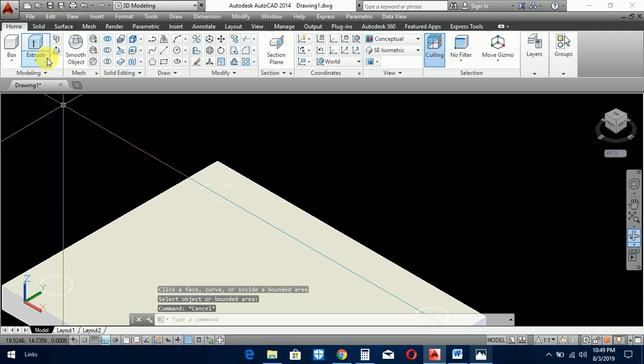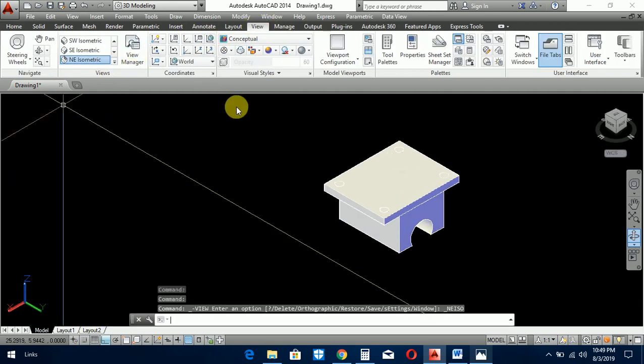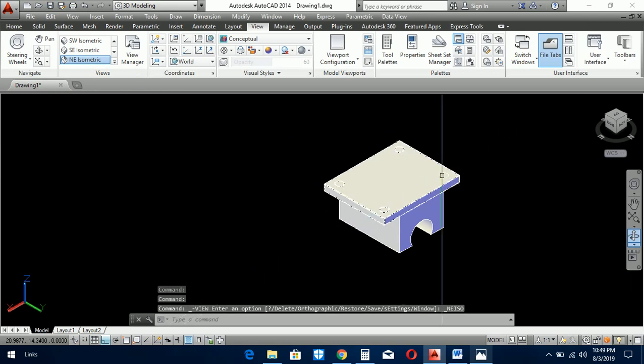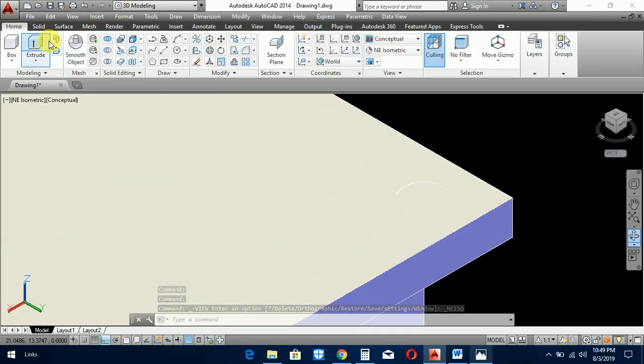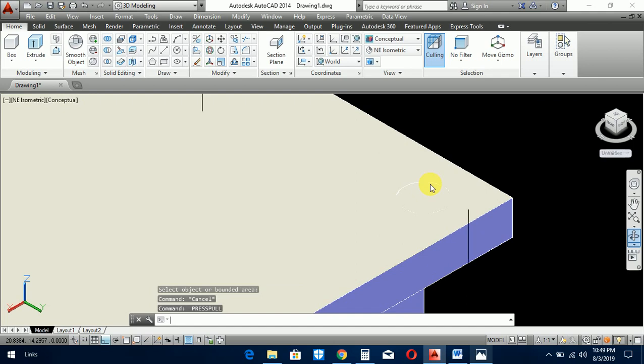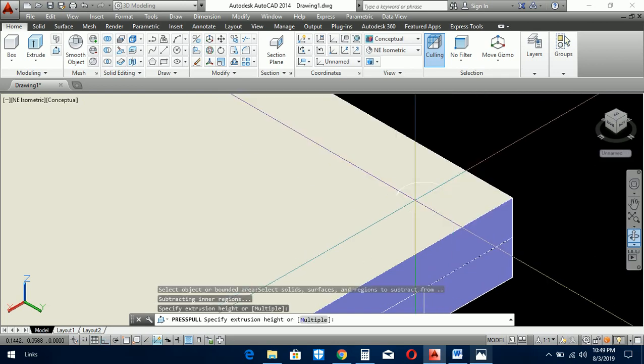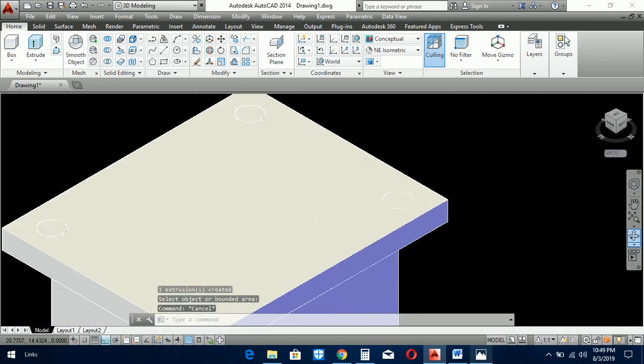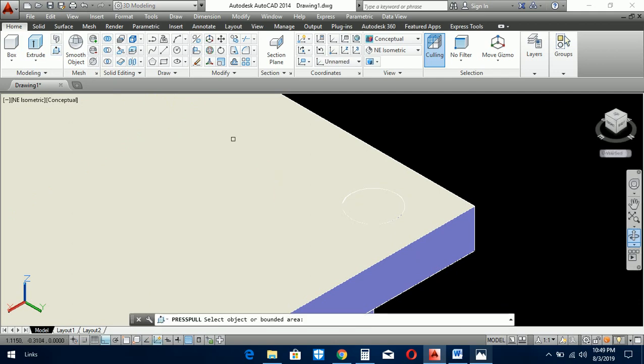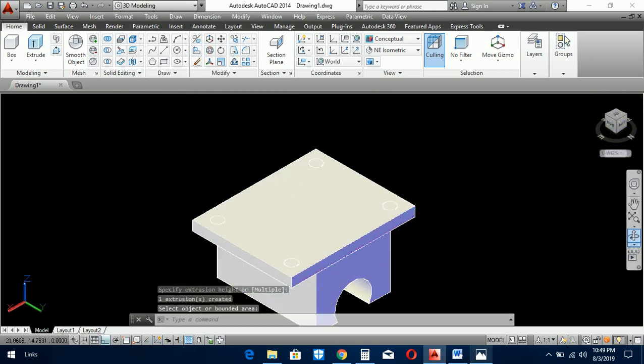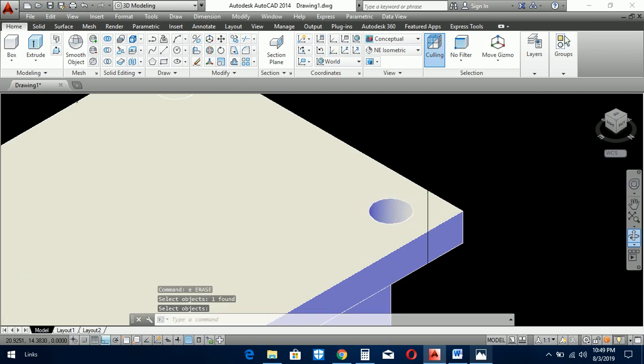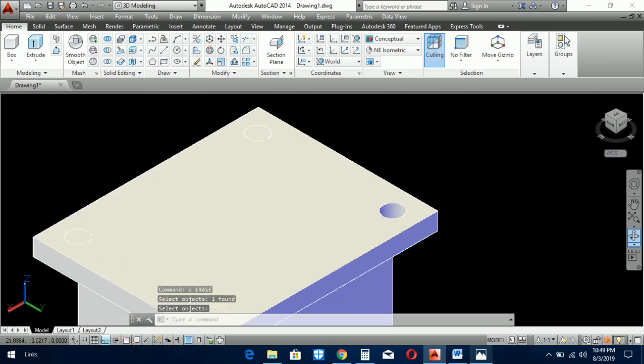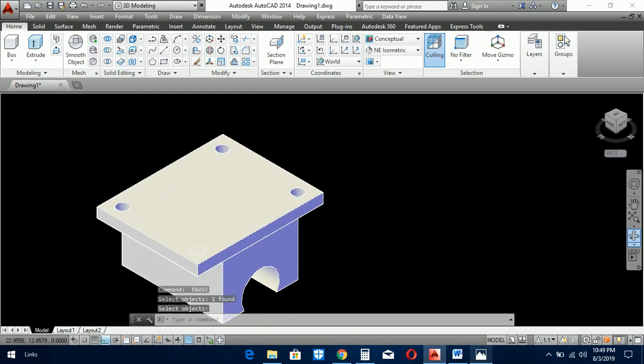So change the view to the other side. Now again with press pull command. And now use erase command to delete the circles which are already pressed.